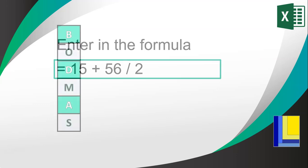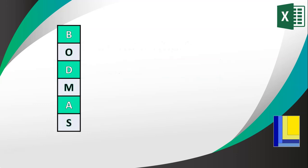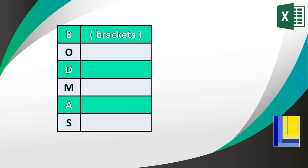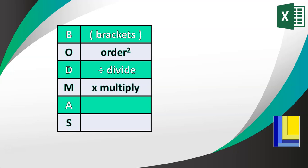If you remember BODMAS from your math class, you must remember that BODMAS is applied in Excel. That B means we first do the brackets, then we do the O, which is order—any exponents, anything to the power. And then after that, we'll do divide and multiply.